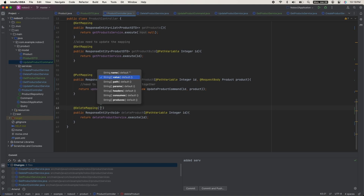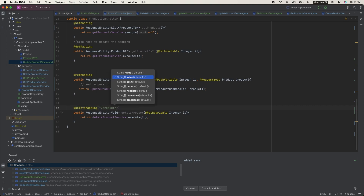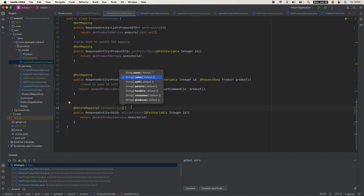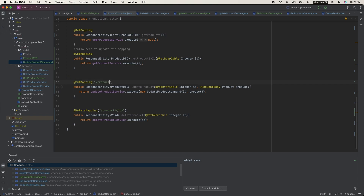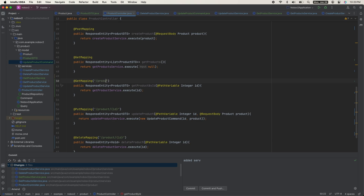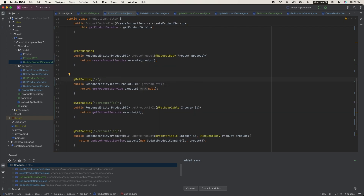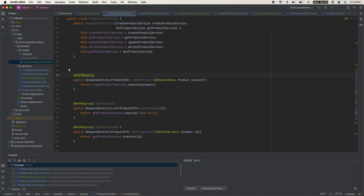The last thing to do is update all endpoint URLs. Delete mapping: /product/{id}. Important: the ID in the path pattern must exactly match the @PathVariable name. PUT mapping has the same format. GET product by ID also has the same format. GET all products: /products. POST: /product.